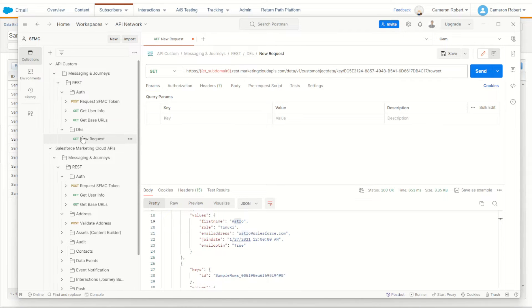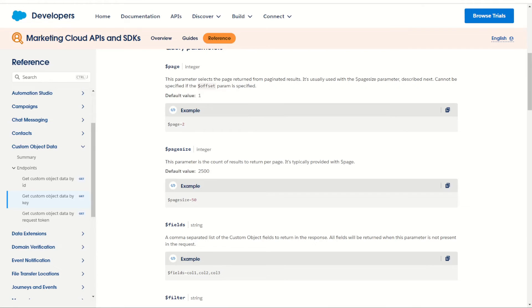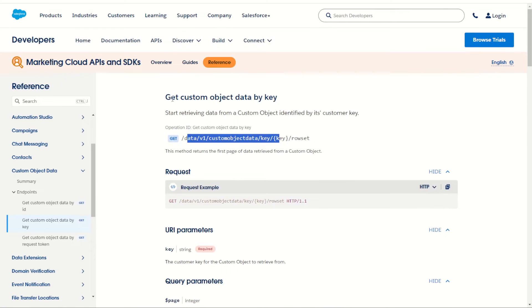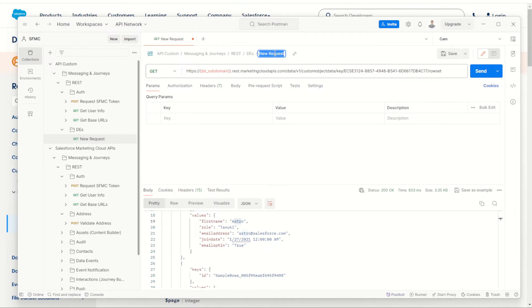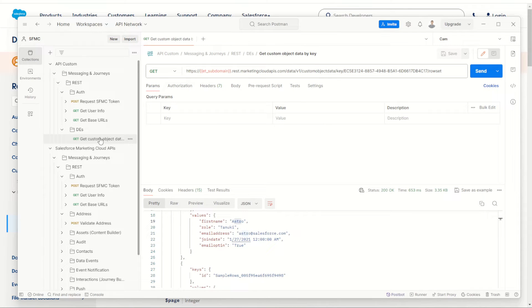We have this new request sitting here and it's unsaved as shown by that little orange circle. What we want to do now is make sure we save this information. Right now it's called 'new request' — not a great name. Let's jump across into our documentation and give it a real name: 'Get custom object data by key'. Jump into Postman, that's what we call our API call, and we go save. Now we've saved the object it also changes the name over here in our collection in our DES folder.